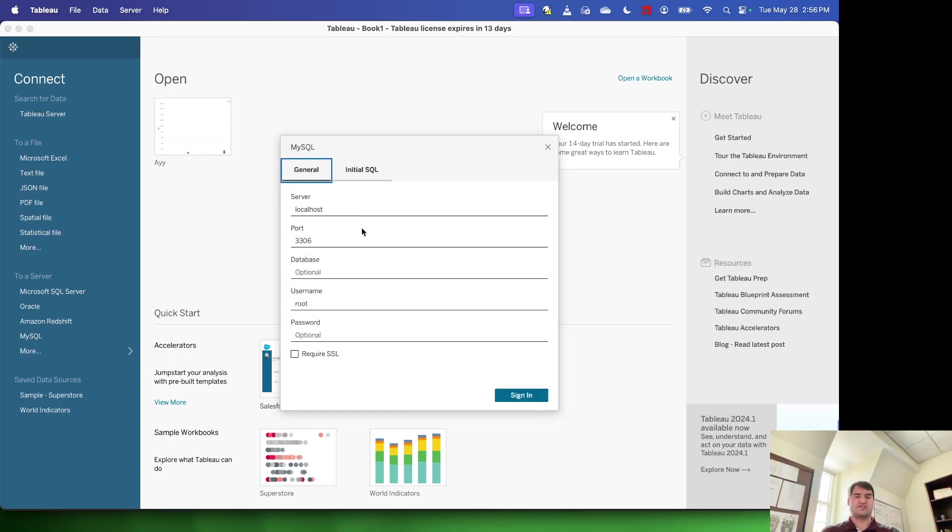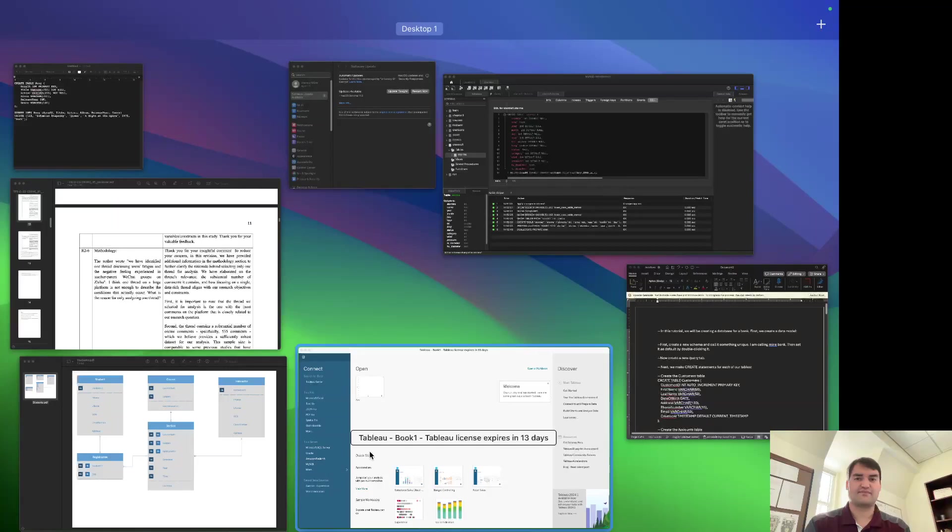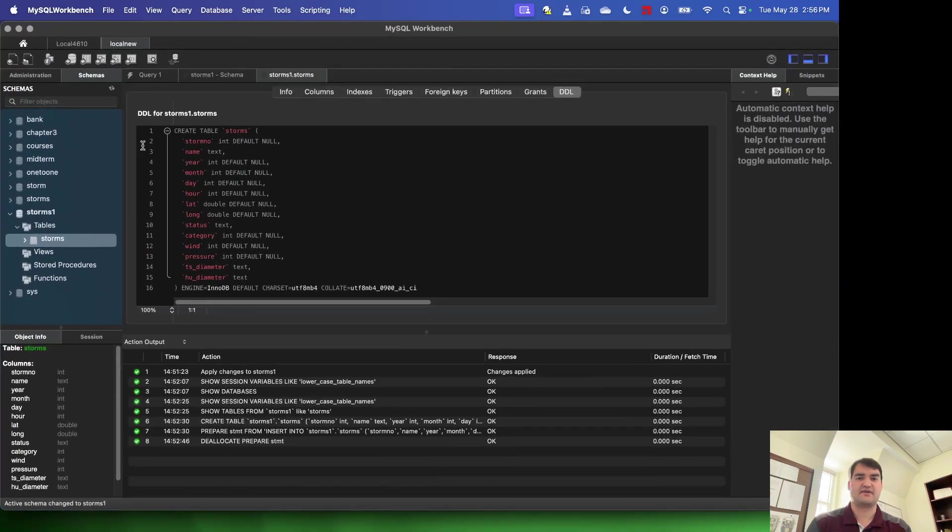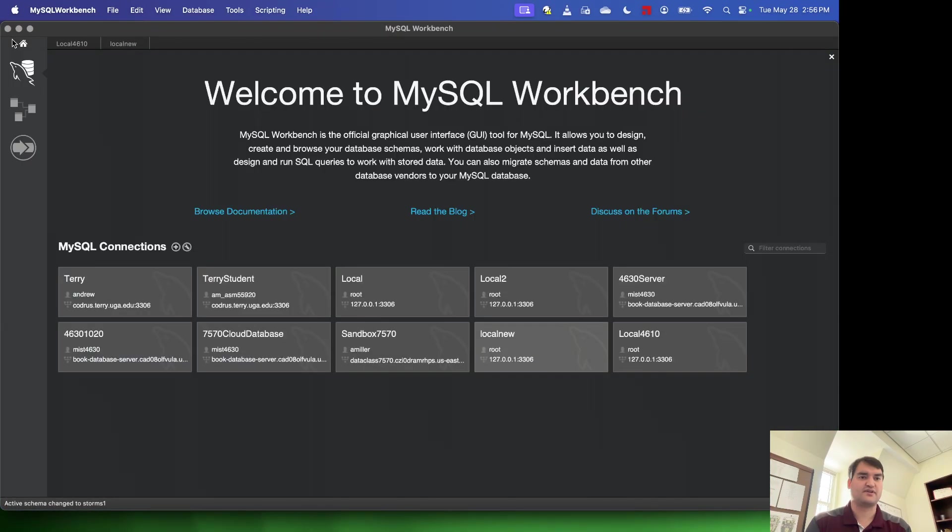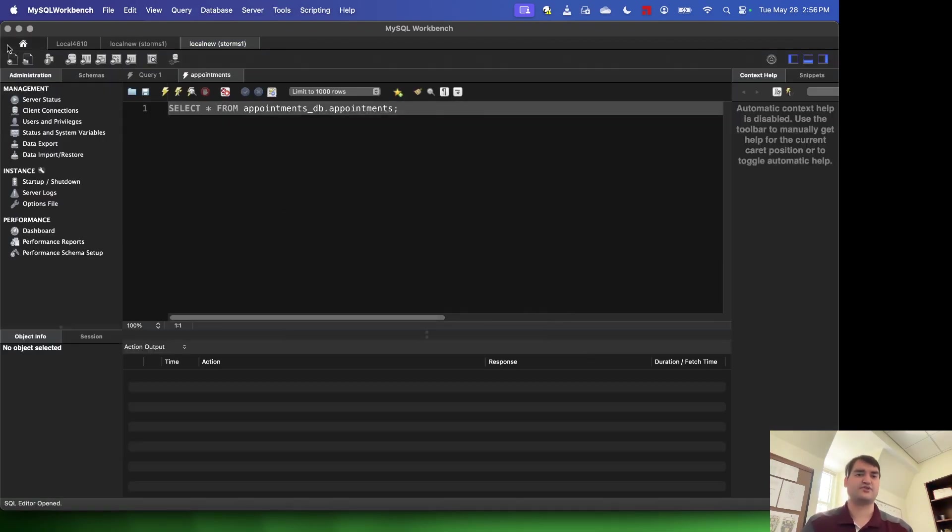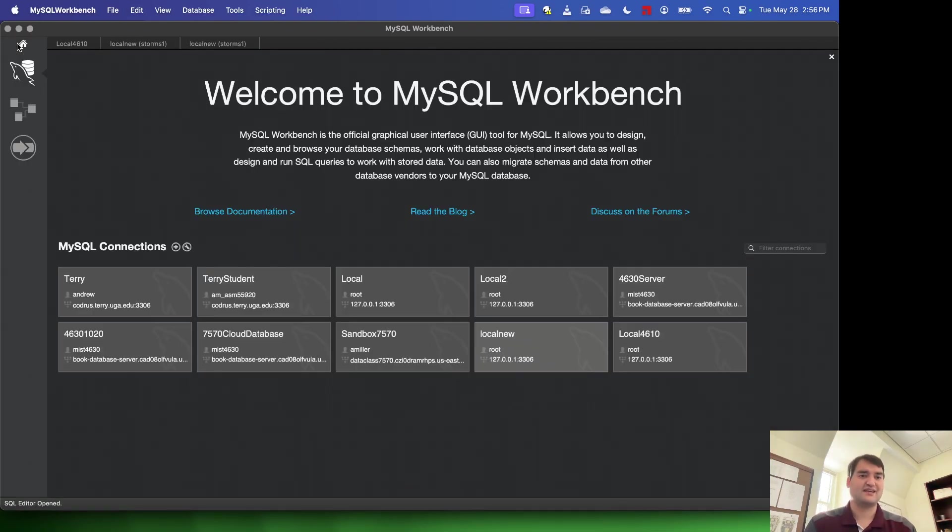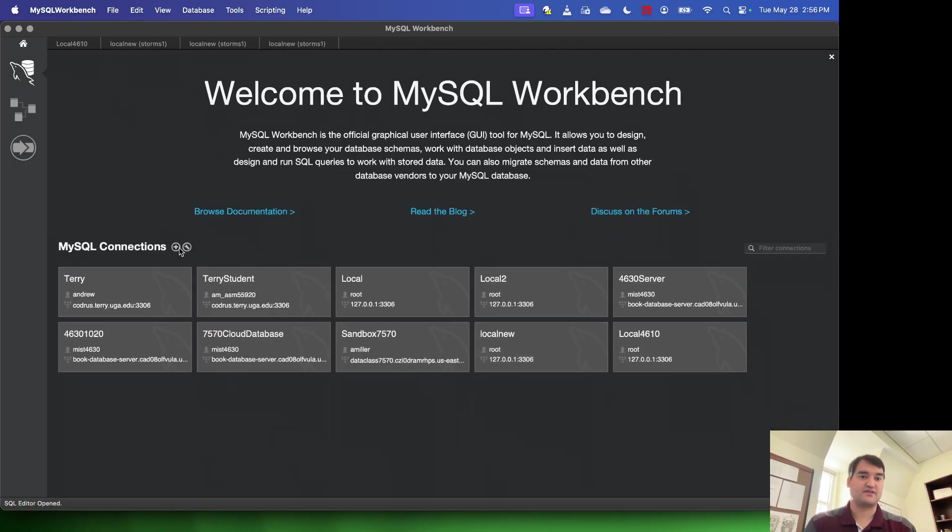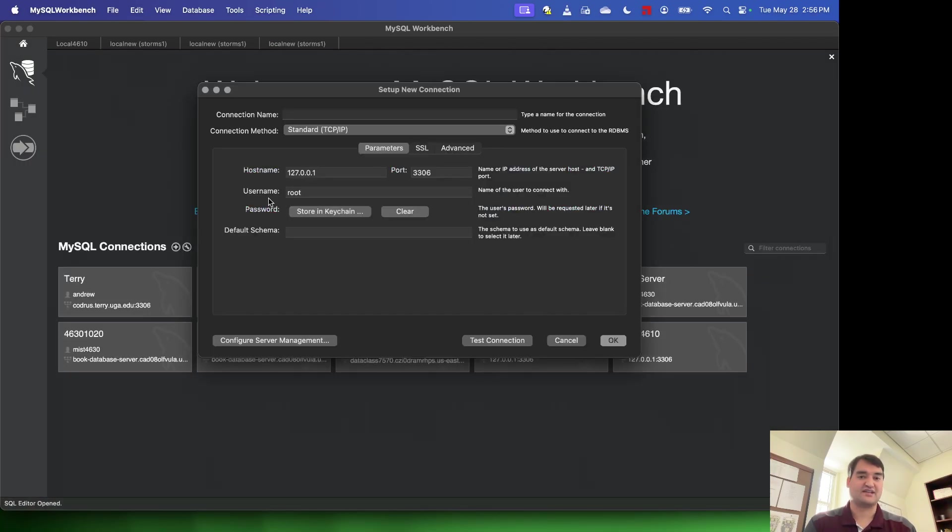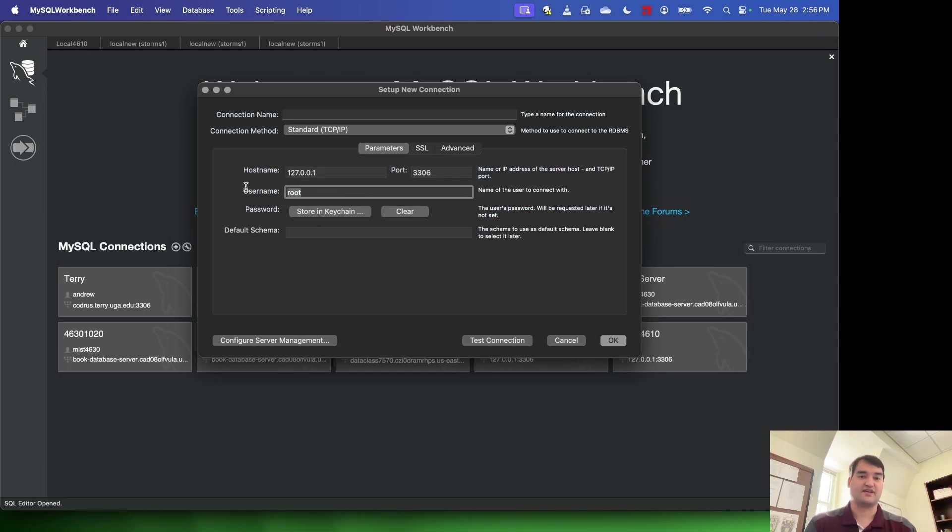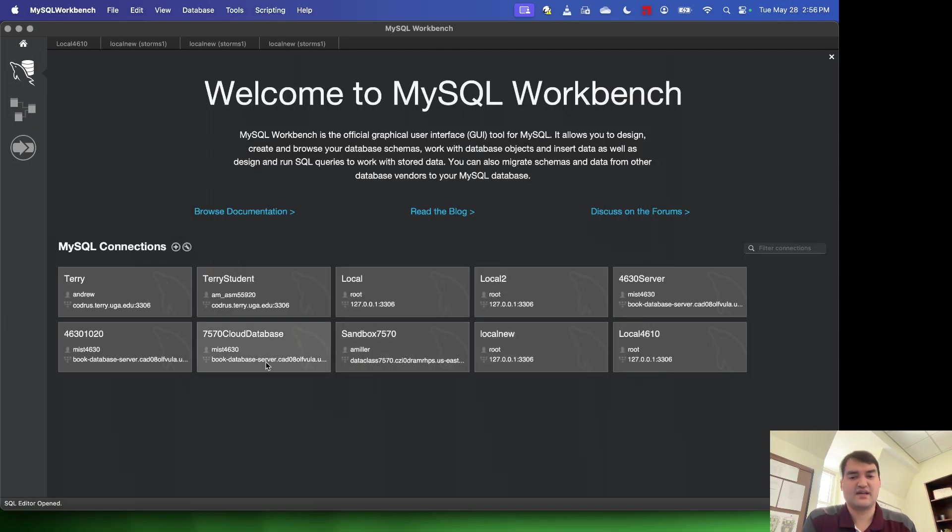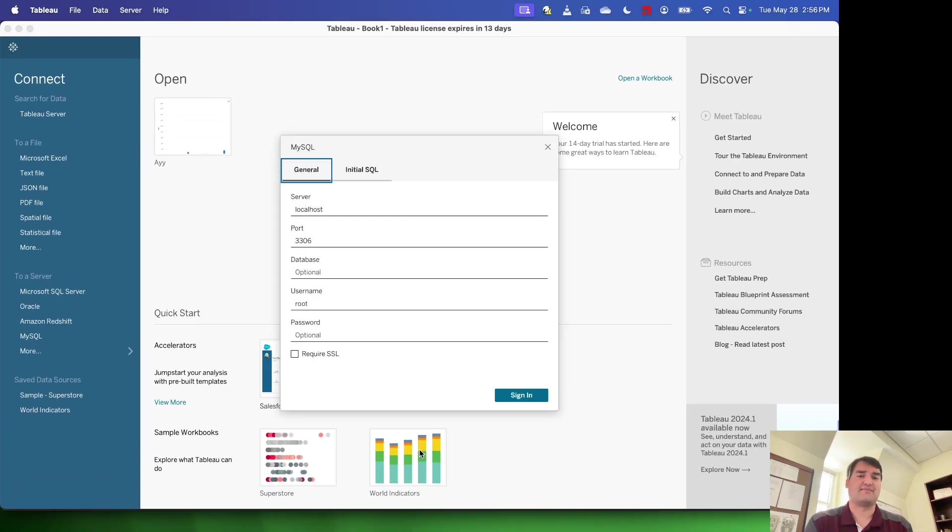Now I already have this information filled out here, but if you're unsure of where to get this, what you're going to want to do is go to MySQL Workbench and look at the connection that you're using. You can right click on that connection, create a new connection, and you can see the host name, the port that it's using by default, and your username. That's all going to be found under set up a new connection. So if you can set up the connection in MySQL Workbench, you should be able to set it up in Tableau using that same information.